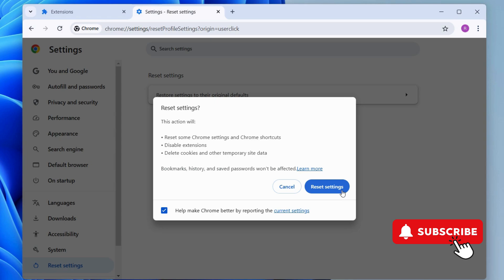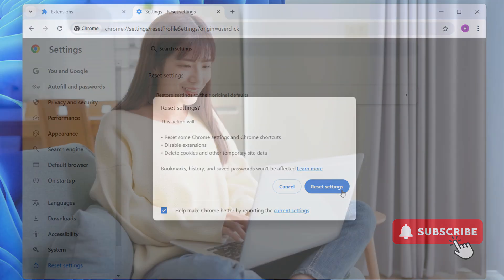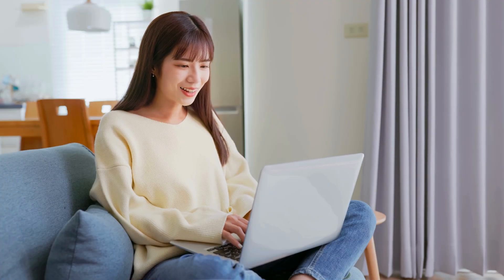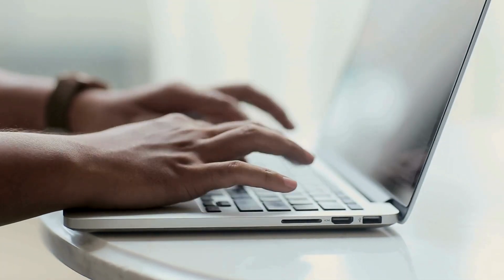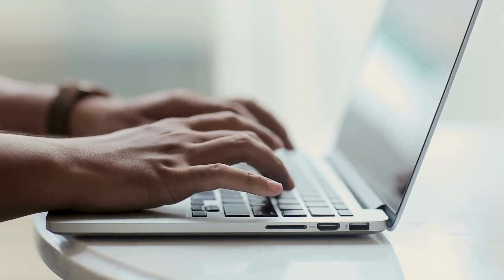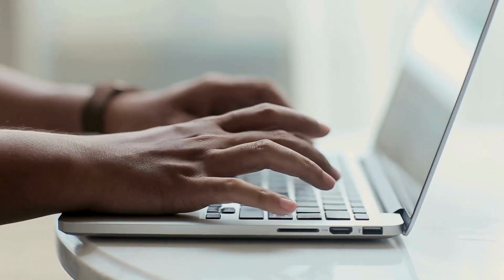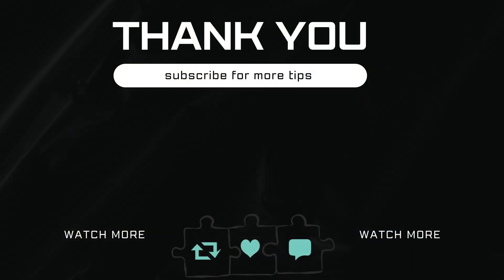That's it. Those McAfee pop-ups should no longer bother you. If you have any questions, feel free to ask in the comments below and don't forget to subscribe.